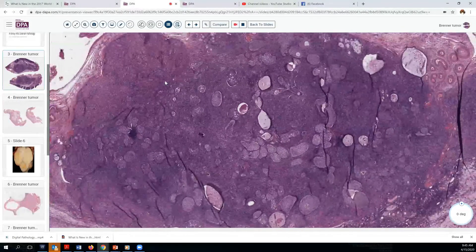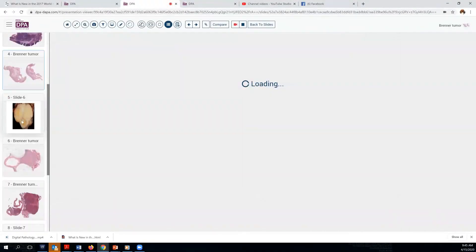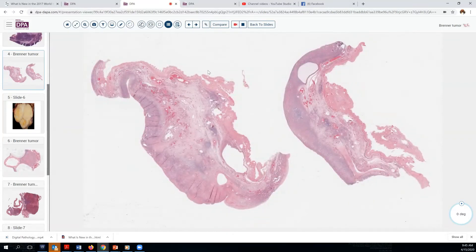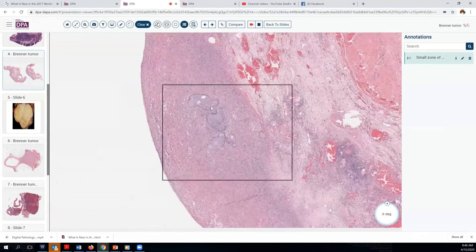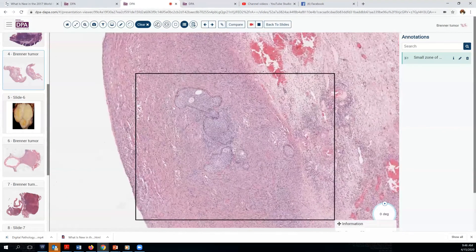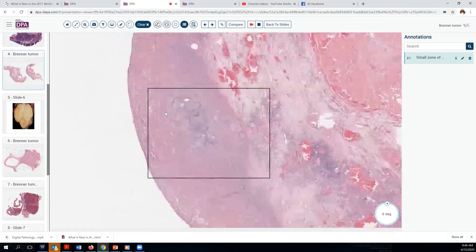This is a fairly typical size — a couple of centimeters — but these lesions can also be really quite small. Here's a case where you might actually gloss over and miss it if you weren't looking closely. There's slight abnormality here and here. Looking at the annotations, you can see that again we have a nested pattern of epithelial cells with some central cystic change, eosinophilic secretion, surrounded by a fibromatous stroma.